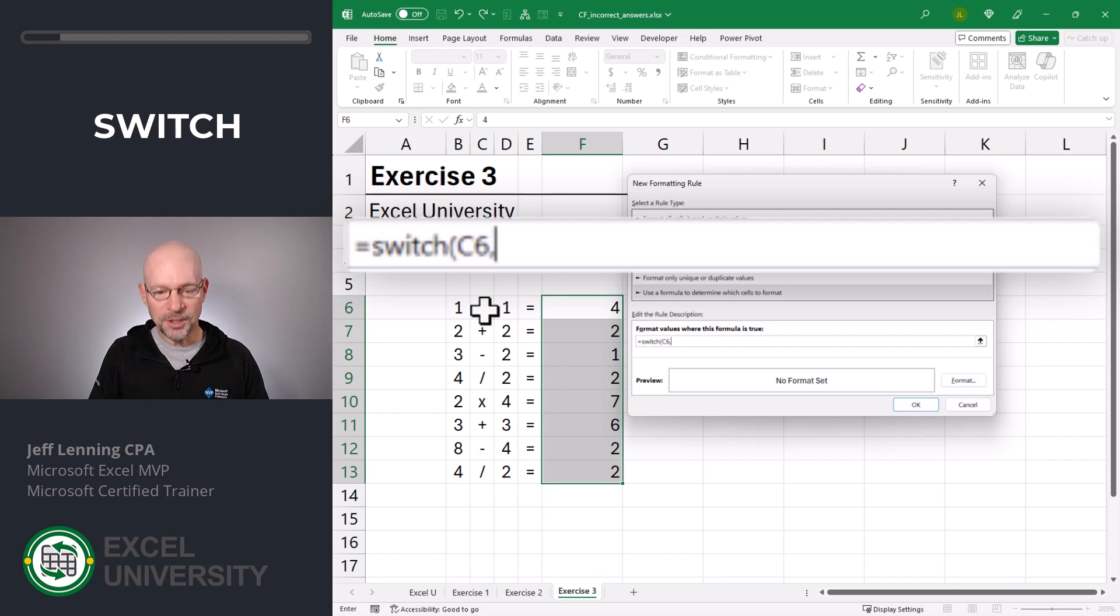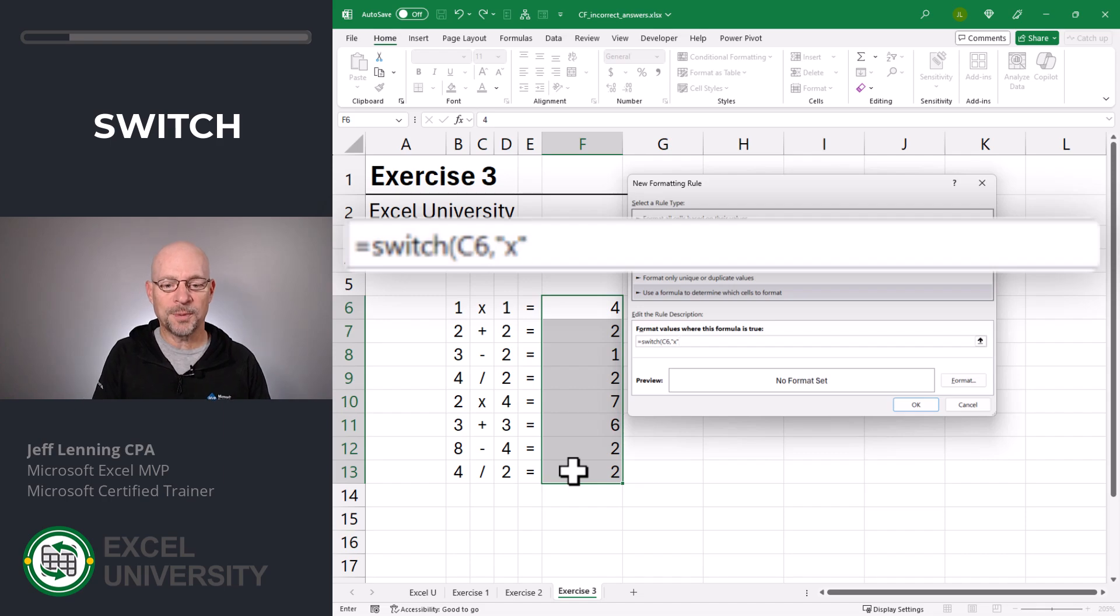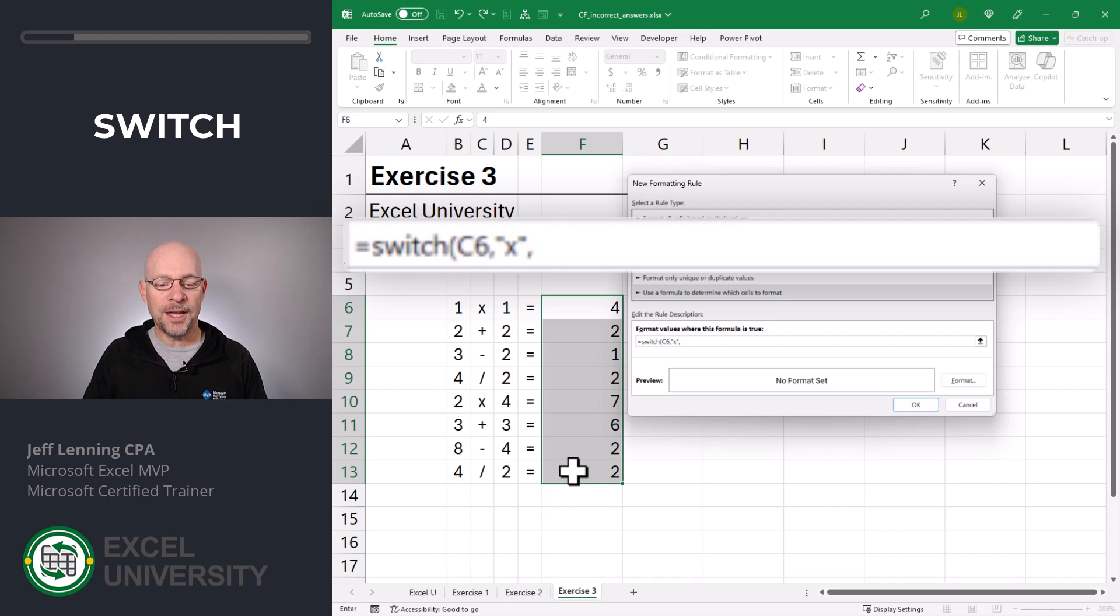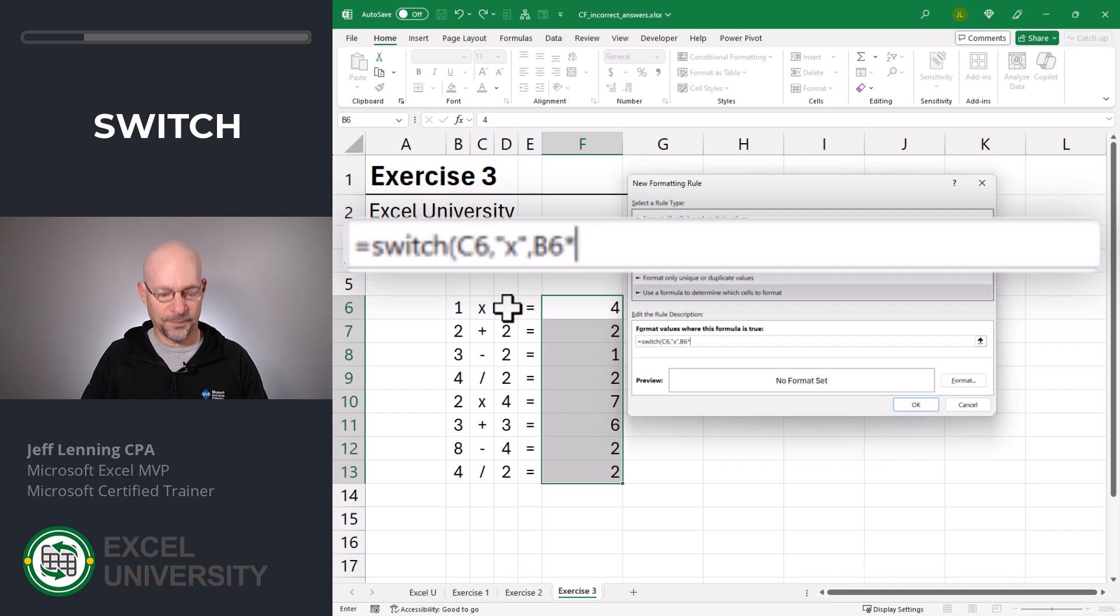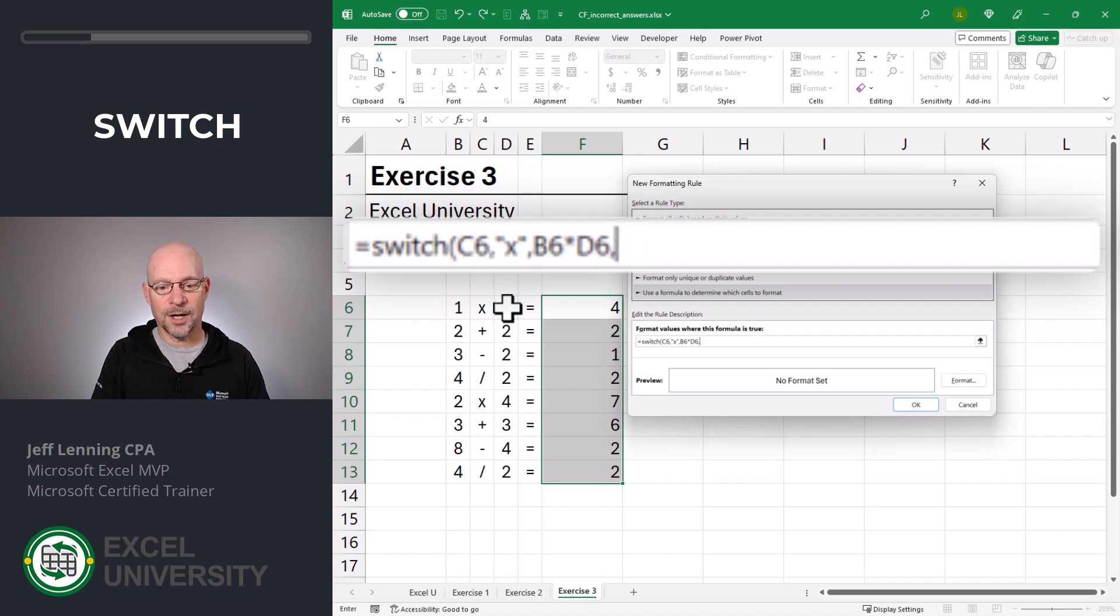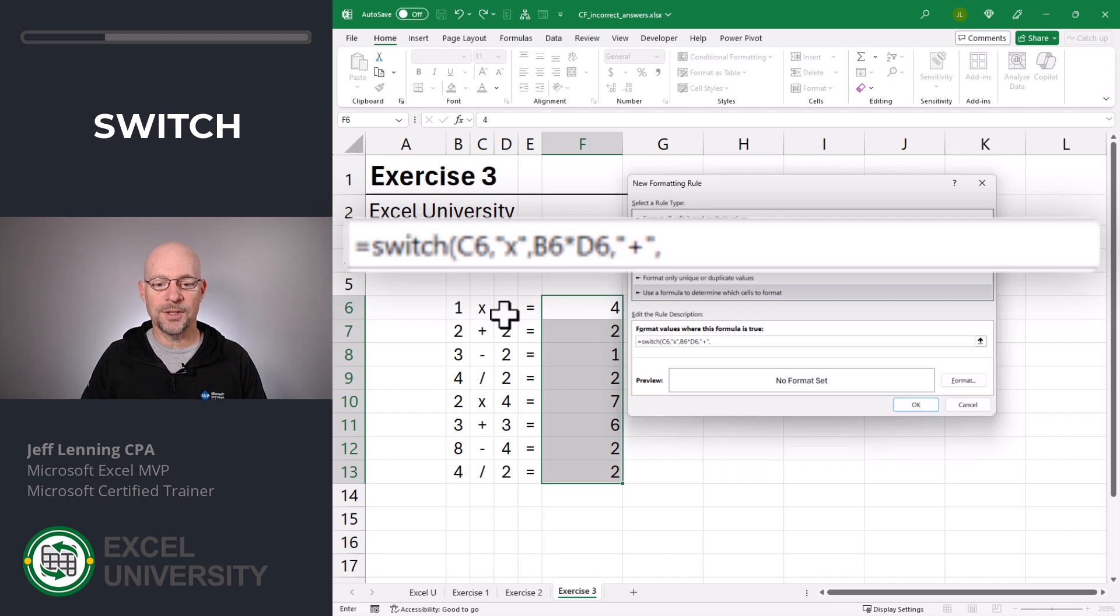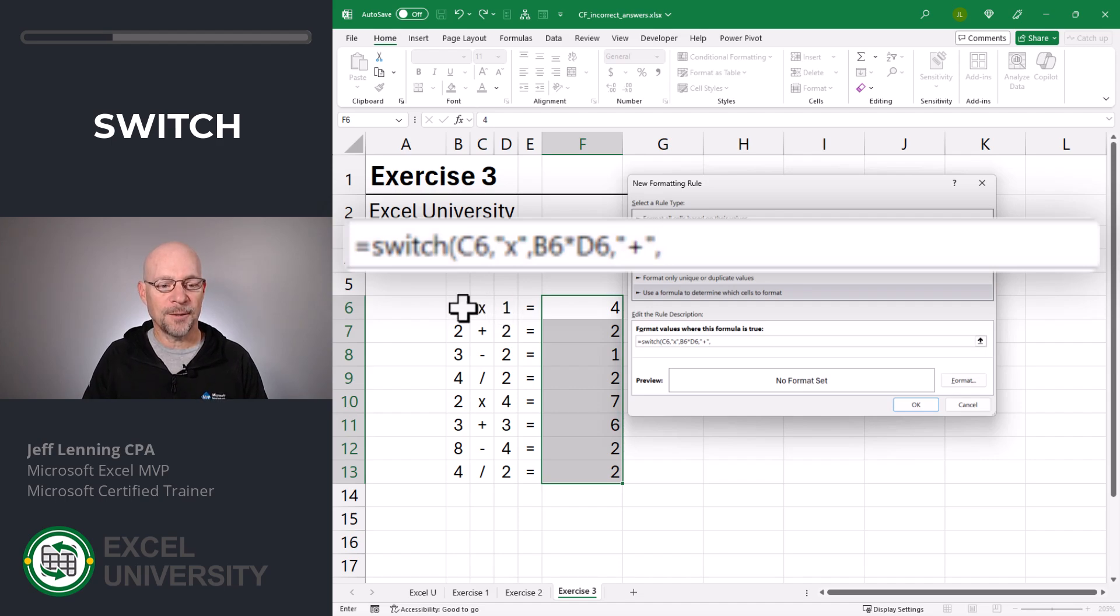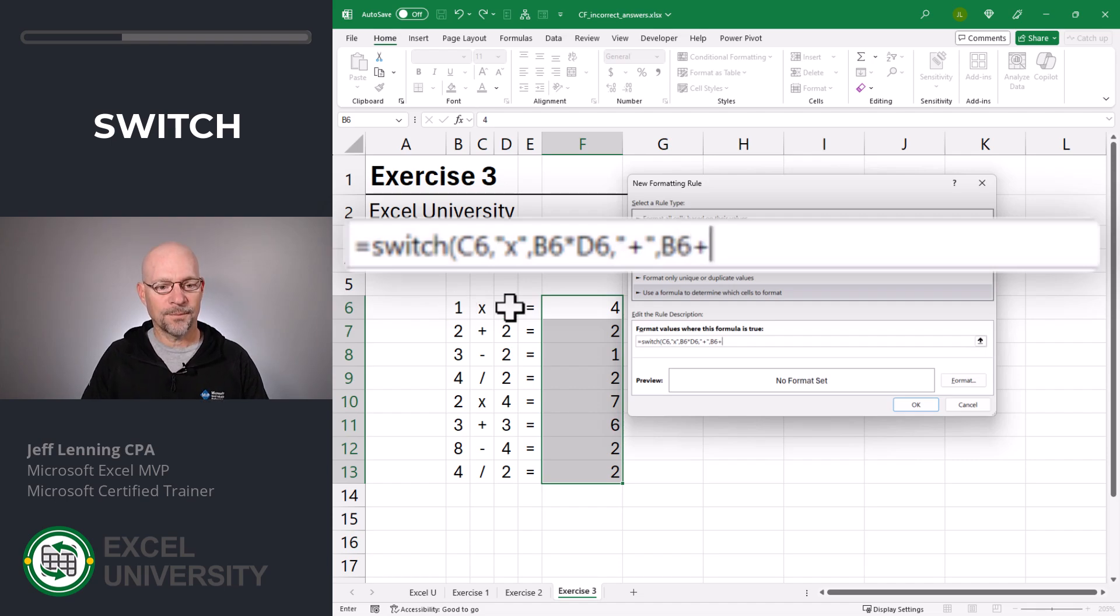And then we just basically go, if that is an X, which is what we're using for the multiplication operator, then we want to go with this times this, comma. Otherwise, if it is a plus, then we're going to use the addition operator. So we're basically going to say this plus this,